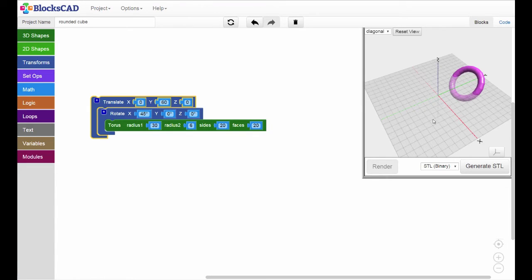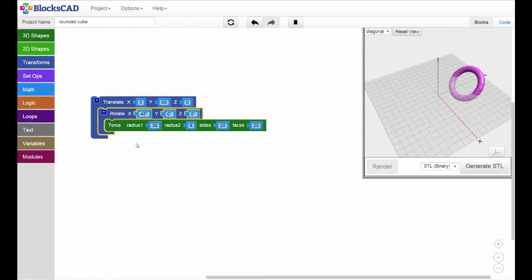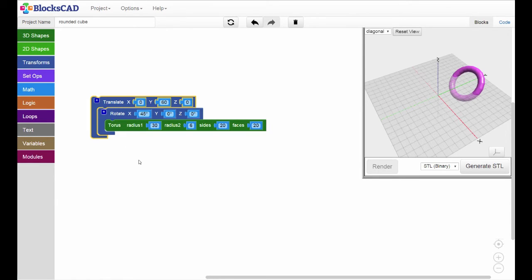To review. First, we created the torus. Then, we rotated it 45 degrees along the x-axis. And finally, we translated it 60 millimeters along the y-axis.